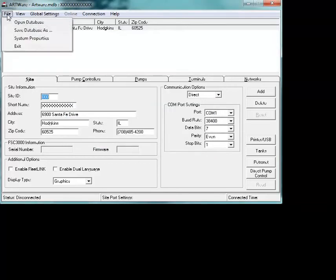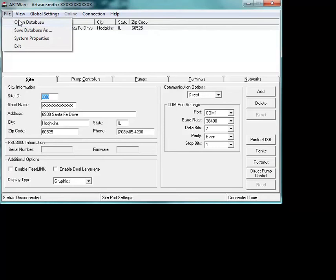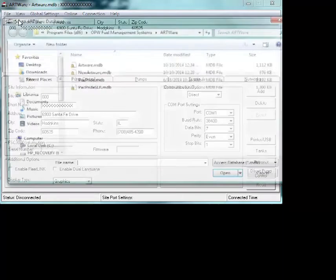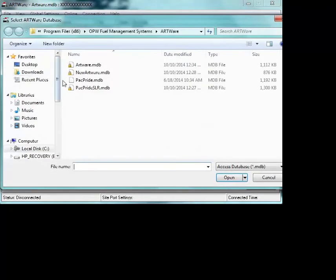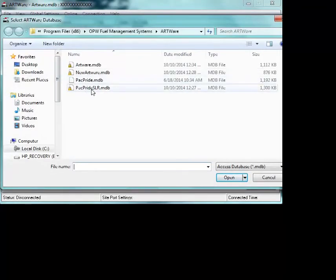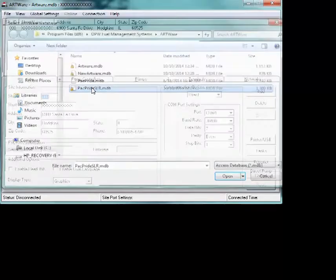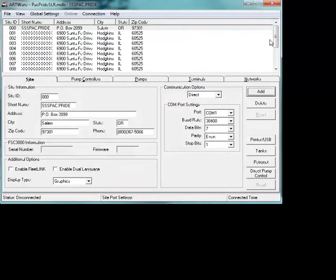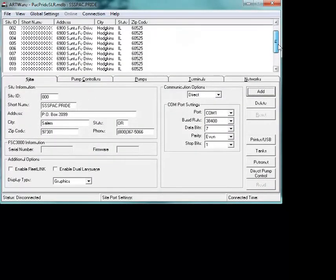Once you've verified that, you're going to go back into file, you're going to open the database, and you're going to see that we've got Pacific Pride SLR. That's the database you're going to want to use. This gives you the preset for 15 sites.